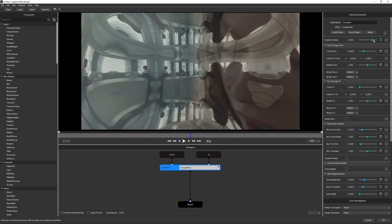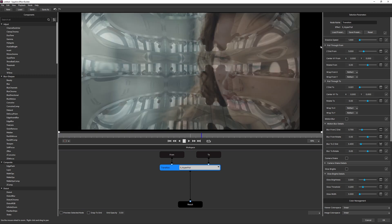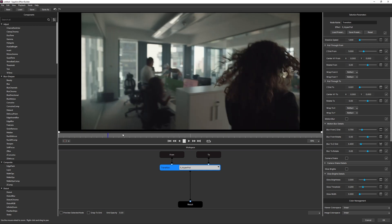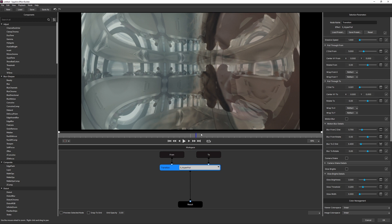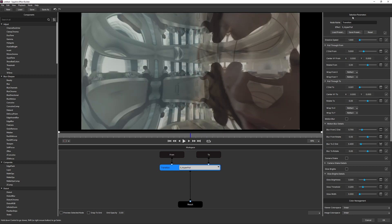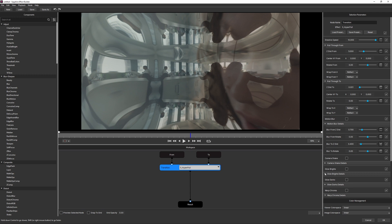I'll turn off Motion Blur and take my Dissolve Speed as high as it will go so we only get one frame of dissolve. If I take it really low, we get a very smooth dissolve between the two clips — this could be useful to hide a big cut — but I want a fast dissolve speed, so I'll take it all the way up to 5 or even type in 10. With this transition length, we'll basically get one frame of dissolve whether we're at 5 or 10.